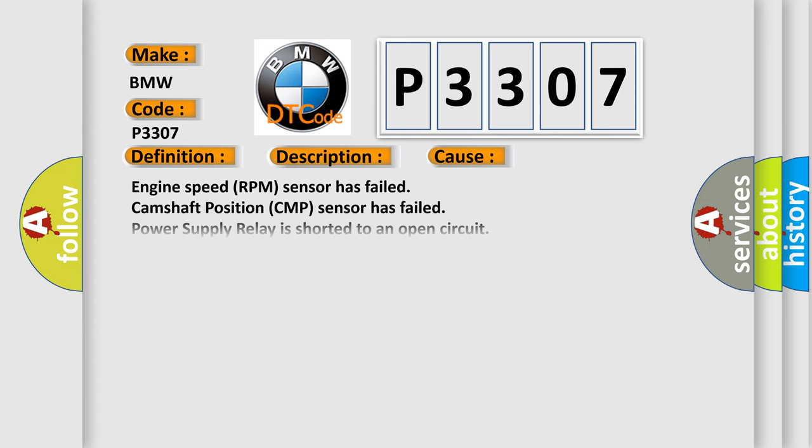This diagnostic error occurs most often in these cases: Engine speed RPM sensor has failed, Camshaft position CMP sensor has failed, Power supply relay is shorted to an open circuit, There is a malfunction in voltage supply, Ignition coil pack is damaged or it has failed, Cylinder 1 to 4 Fuel injector.